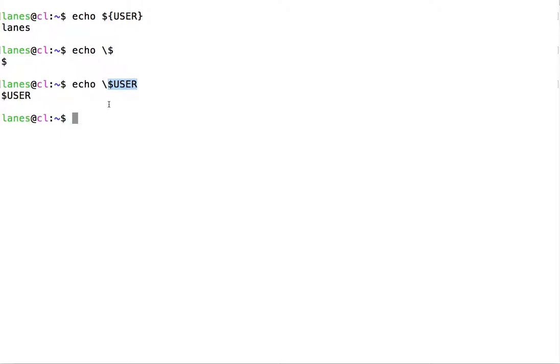This type of quoting is used to selectively suppress expansions. It is handy when we occasionally want a special character, such as the dollar sign, to appear as itself. Let's see the effect of this type of character escaping in commands.